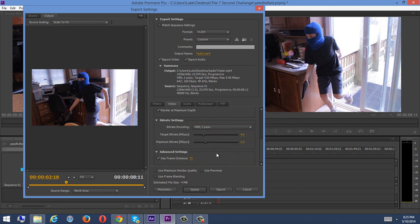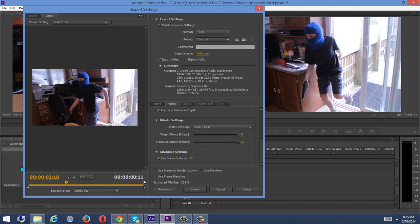The bitrate settings should be VBR 2 pass, that way we'll go through two times and check everything. And now, this is what changes the file size. Now, my video clip, obviously, is only like eight seconds long, but just to show you, watch the file size here. If we drag these all the way up to the top, 20 megabytes for eight seconds. I think not. Not.